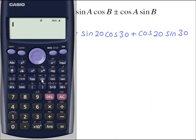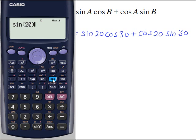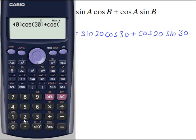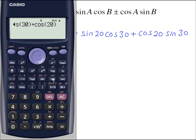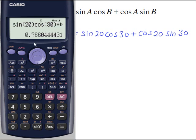Sine 20 cos 30 plus cos 20 times sine 30 also gives 0.766 — exactly the same, proving the identity works.